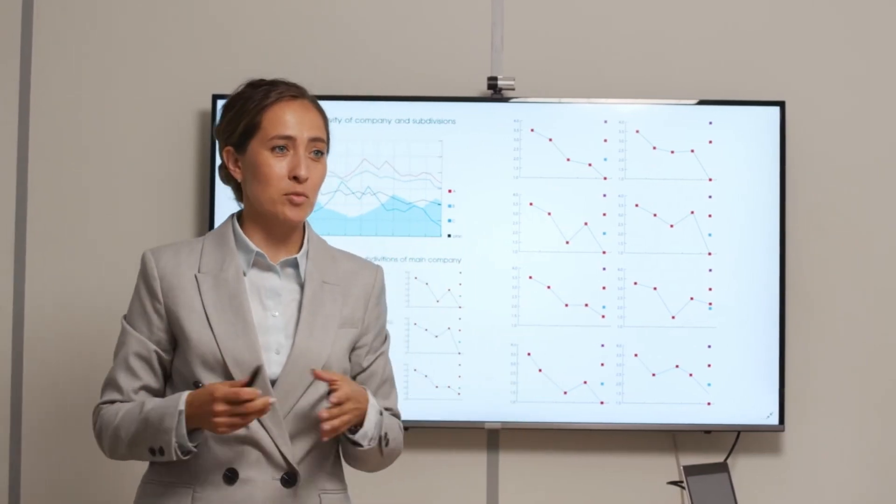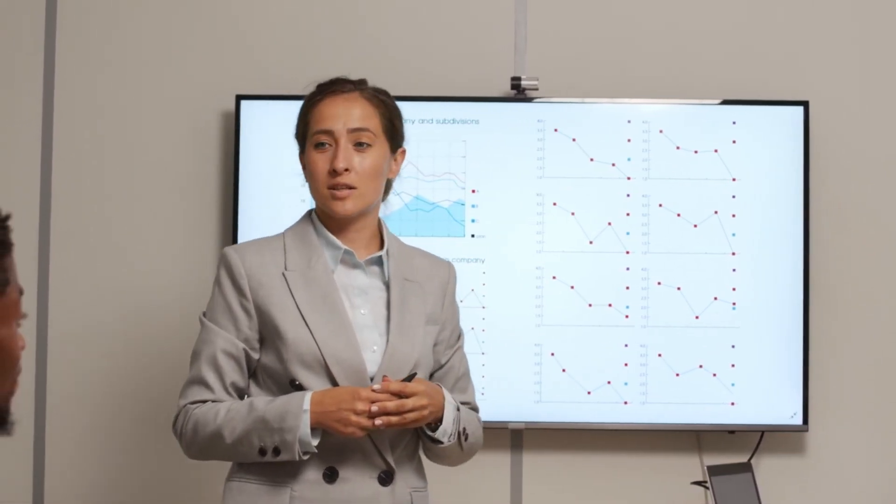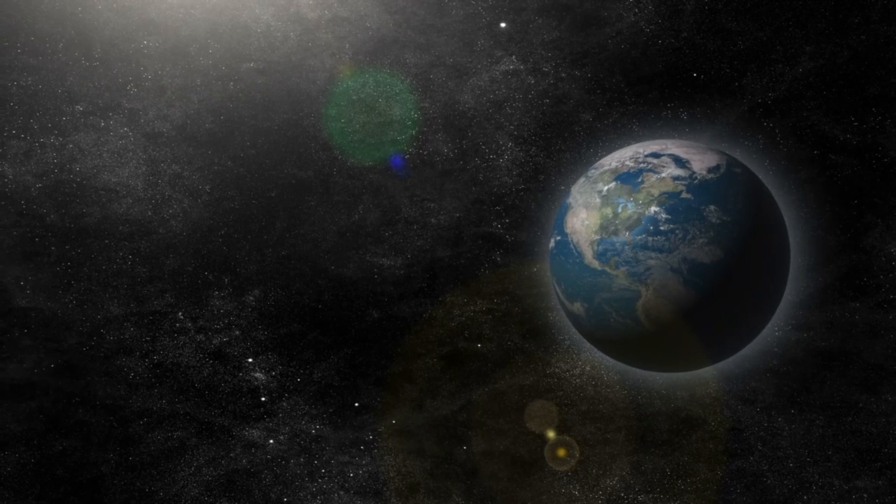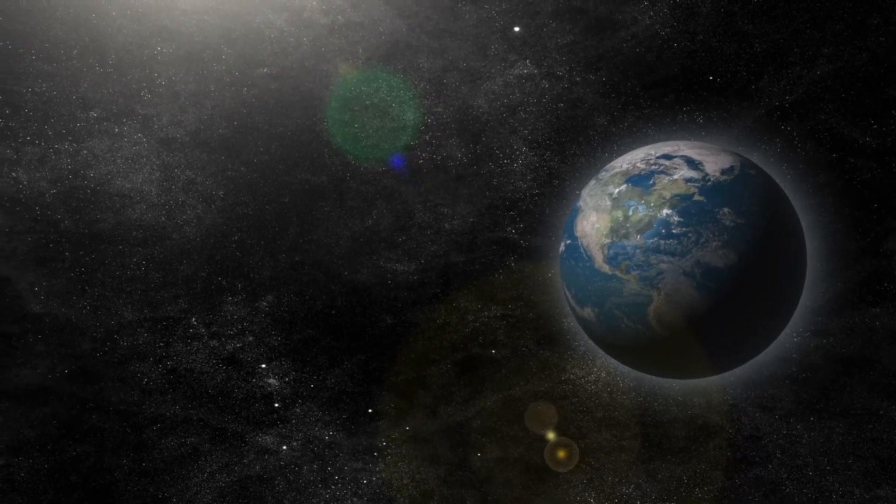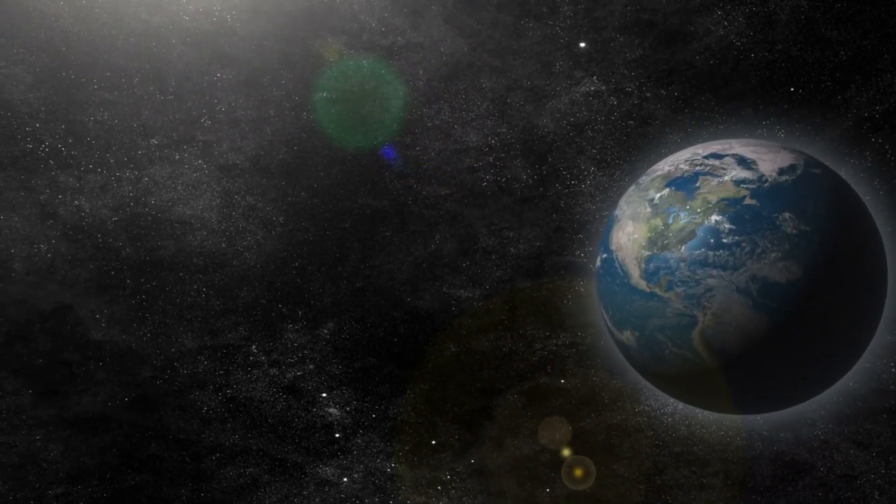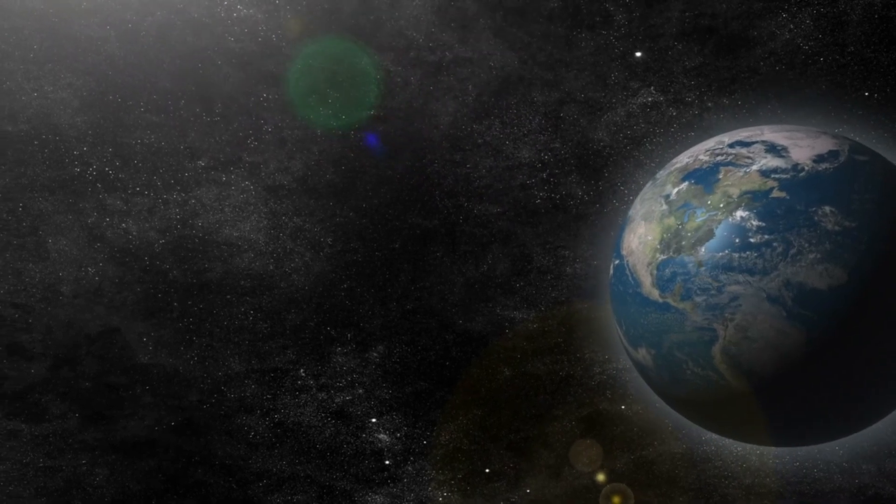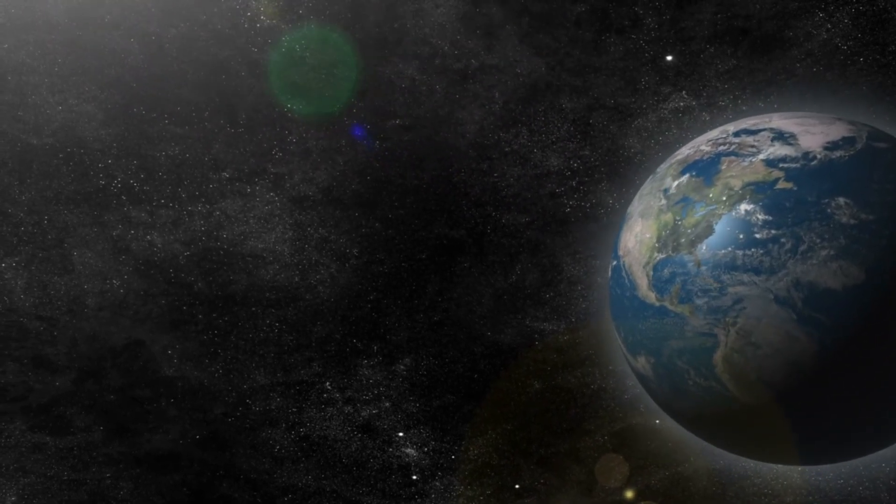Yet scientists are understandably cautious. A researcher from the University of Cambridge pointed out that while the presence of carbon molecules and location within the habitable zone are promising indicators, they are not definitive proof of life.